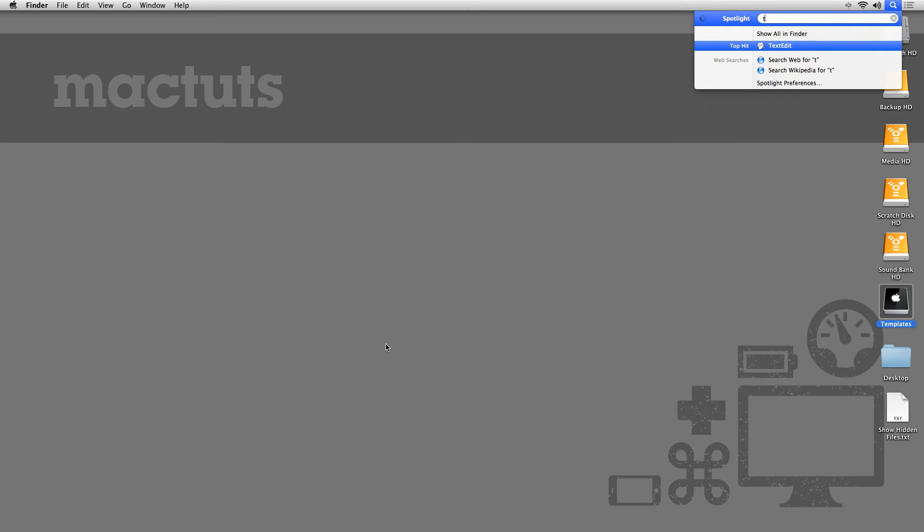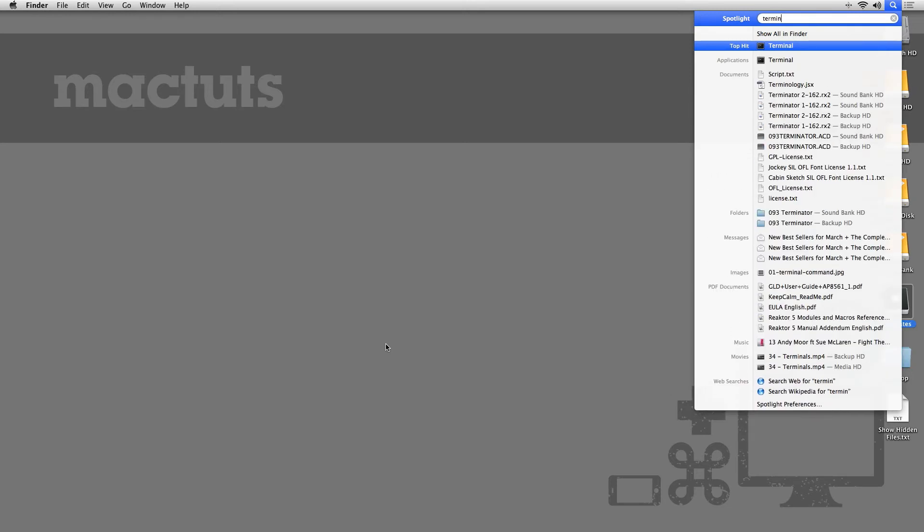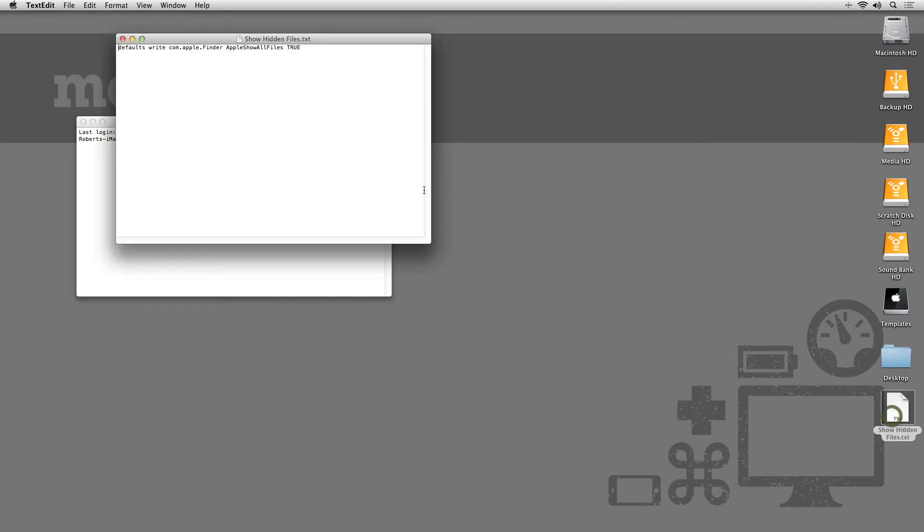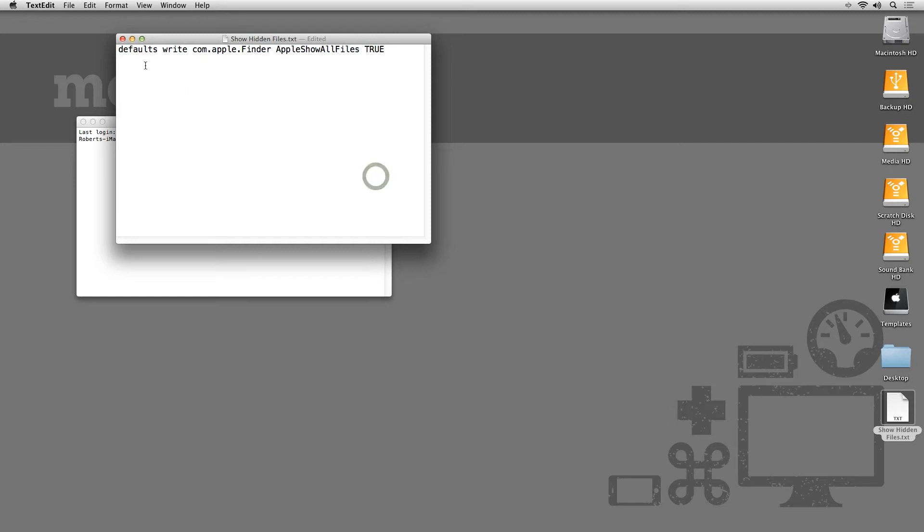If you open up Terminal, you can make a change to the default behavior of Finder by typing in this Terminal command. We can see from this command that we are making a change to the default behavior of Finder to show all files and we are setting it to be true.